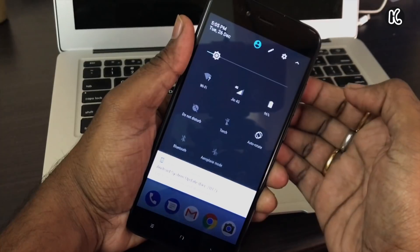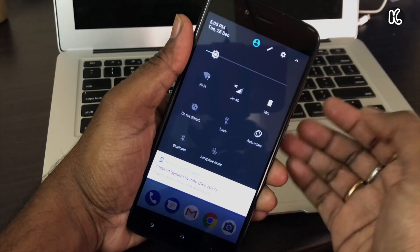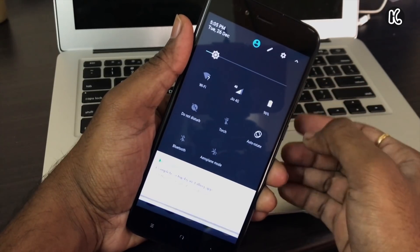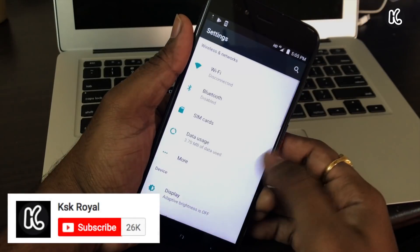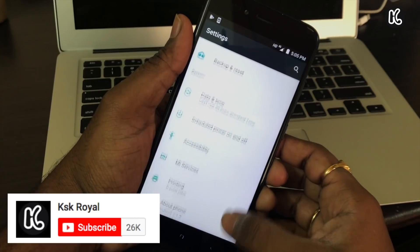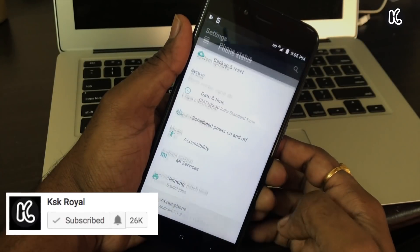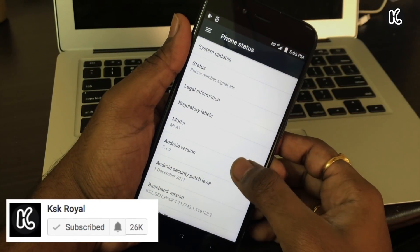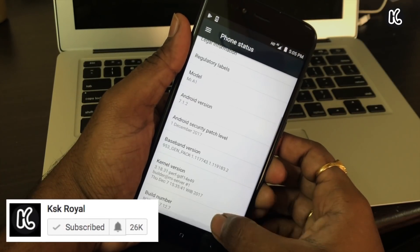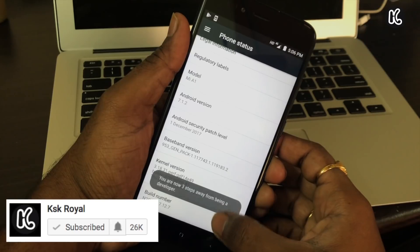Tap on About Phone and then keep tapping on the build number until you see 'You are now a developer.' Please make sure that you make a complete backup of your device. We will be following the clean install method.